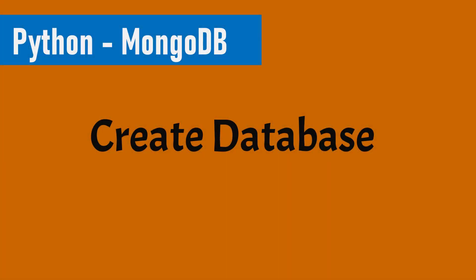Hello people, this is Sultats and we are continuing our series on Python and MongoDB. And in this video, we will be learning how we can create a database in MongoDB using our Python script.